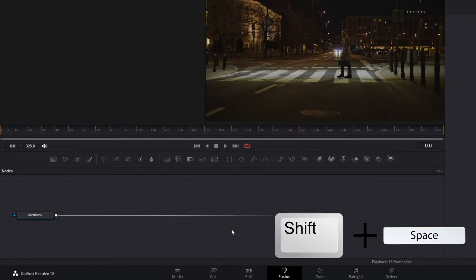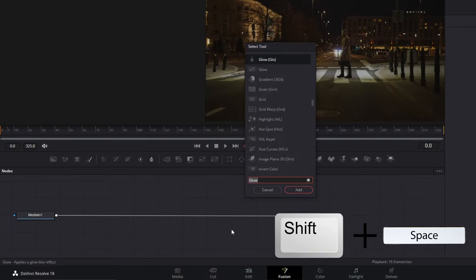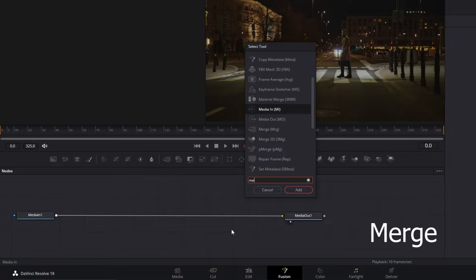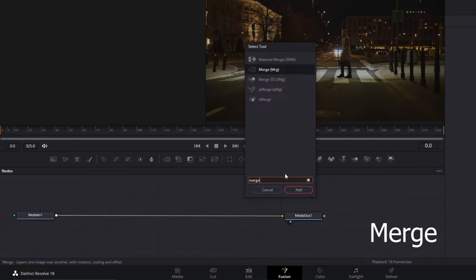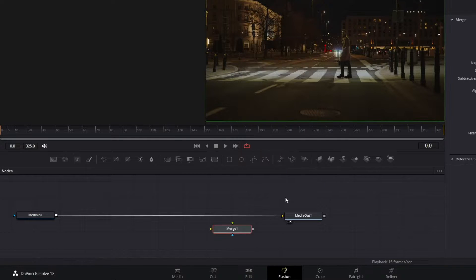To add the tools, press Shift and Space Bar simultaneously. Type Merge, and add this tool to your nodes panel.